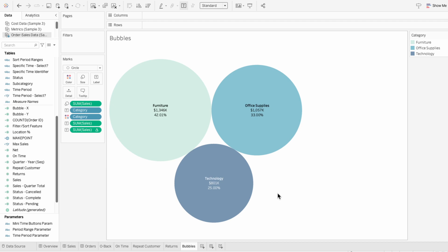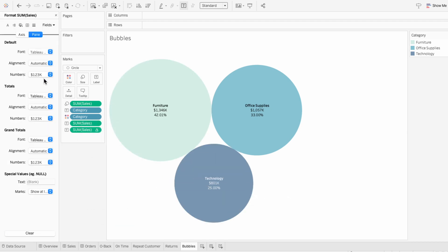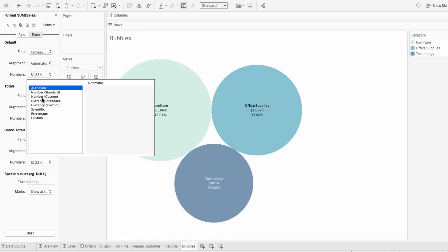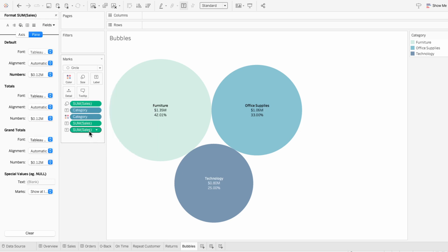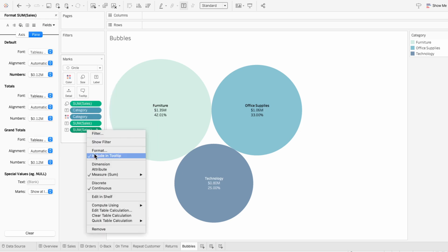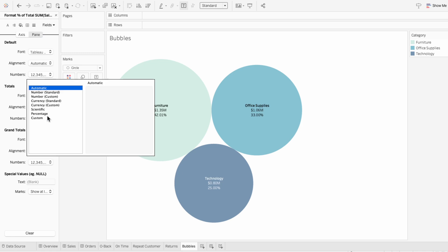To format the individual metrics, right-click on the metric and hit format. For the sales, I'll choose a custom currency in the millions. Then I'll format the percent and make it a percentage with no decimals.